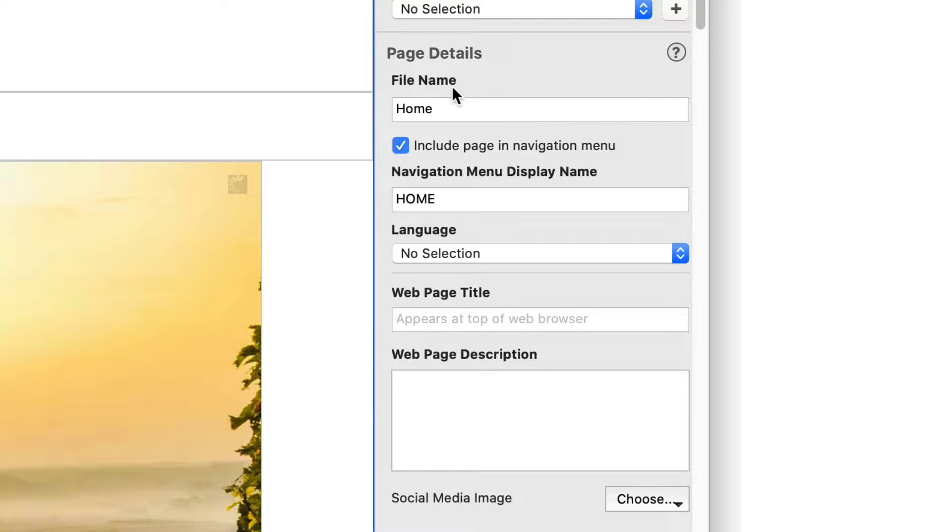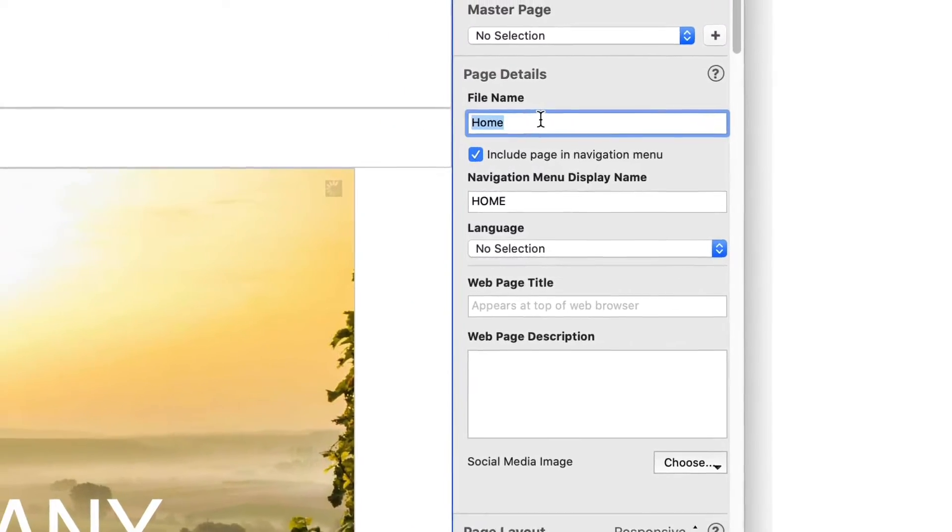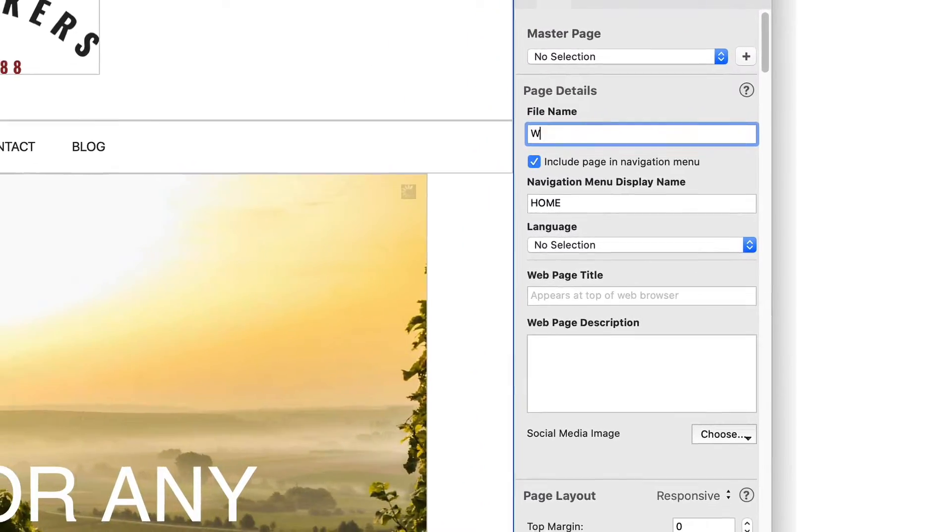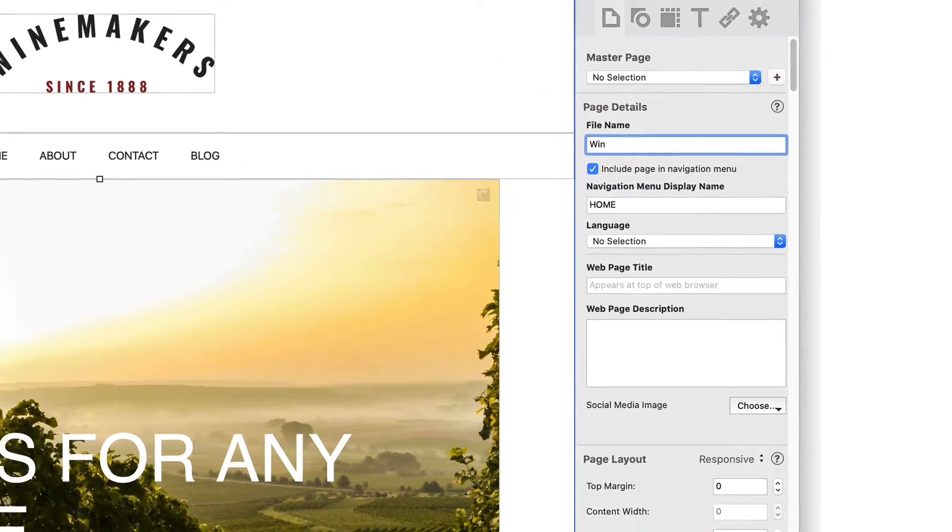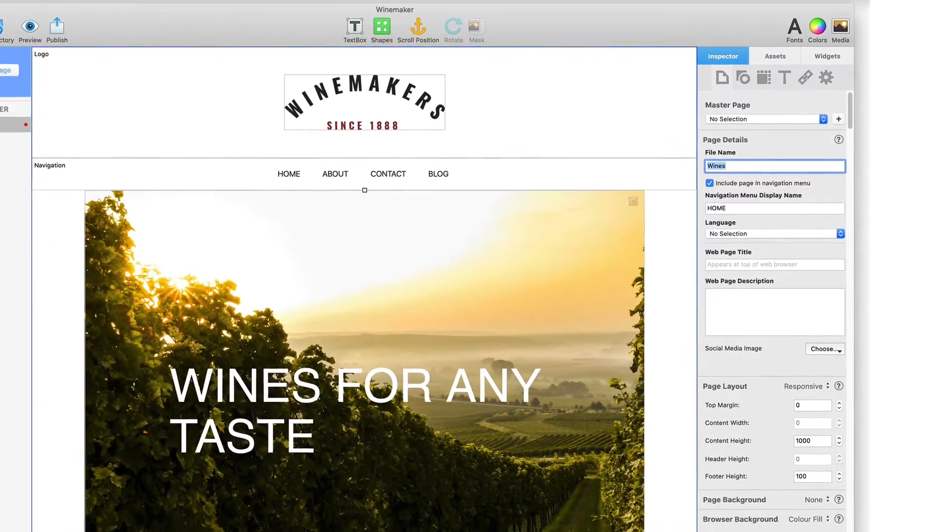For example, home, about, contact us, and so on. If you change the file name field, you will see that its name in the web page list is also updated.